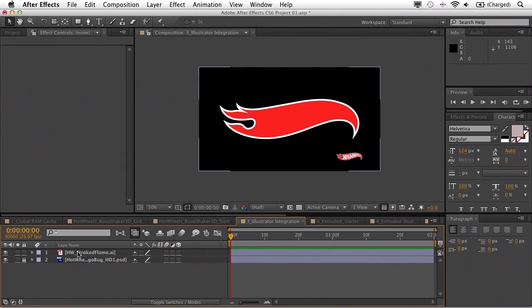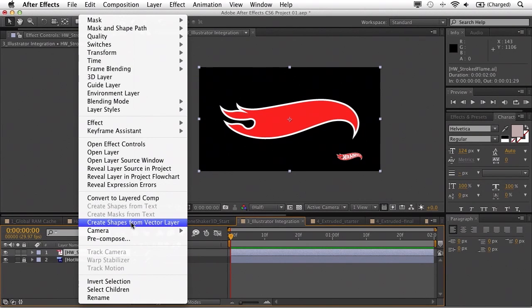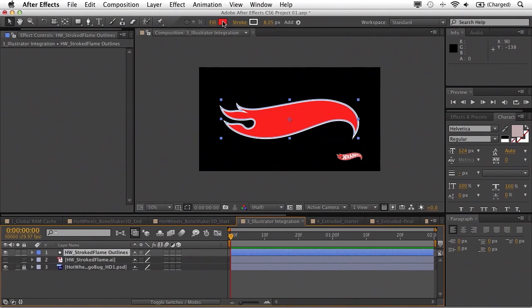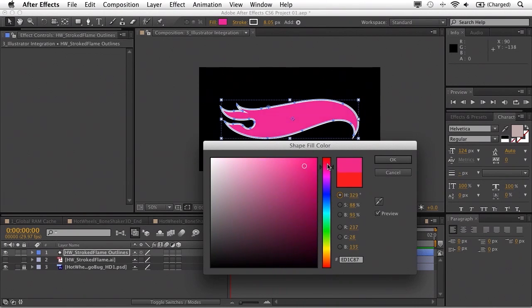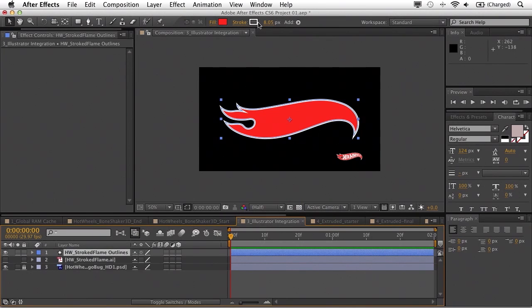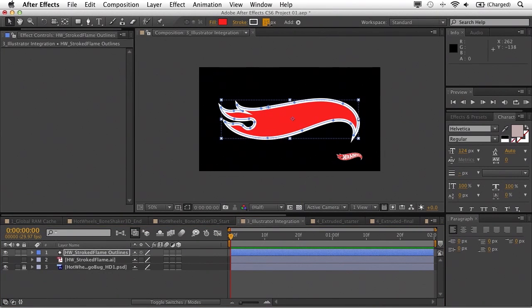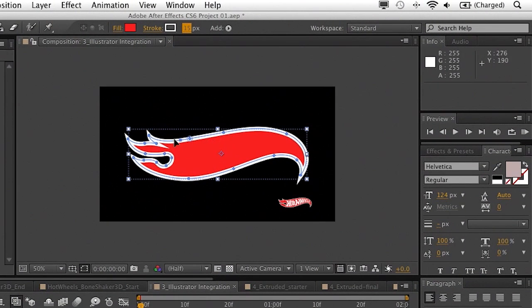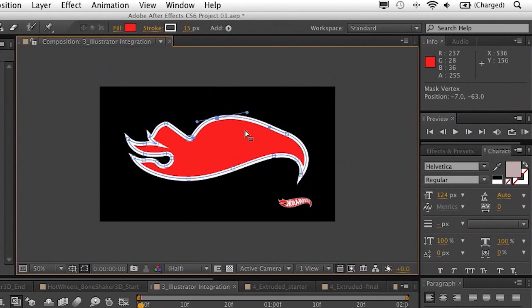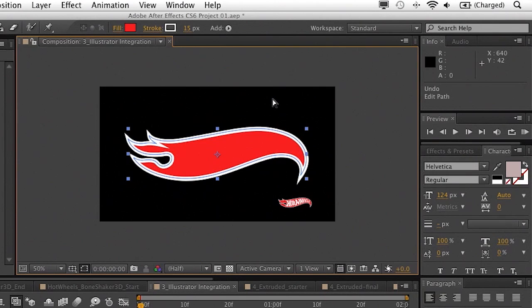The next thing I want to cover deals with Illustrator integration. It's long been a process when working with Illustrator files within After Effects that you had to go back to Illustrator to make even basic changes, like fill and stroke width. Now you can do this all inside of After Effects without ever leaving the app. I have this basic Hot Wheels logo, and if I right-click on my AI file, I can choose to create shapes from vector layer. Now you'll see the ability to modify the fill, modify the stroke, modify the stroke width. And you'll notice when you grab that — anchor points! You can actually grab the vertices and modify this Illustrator file directly inside of After Effects. This is an incredible time saver.